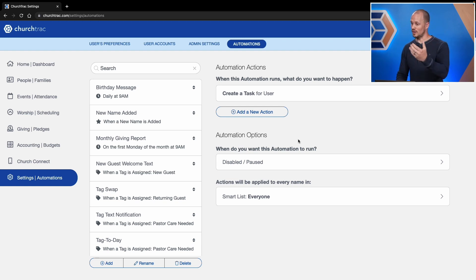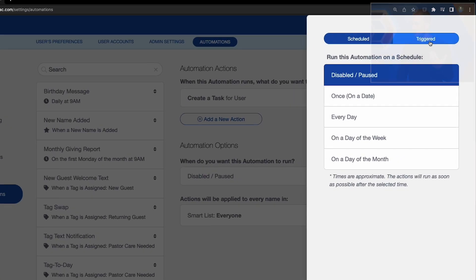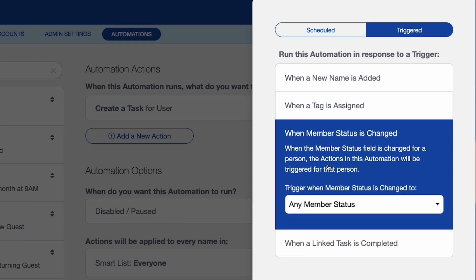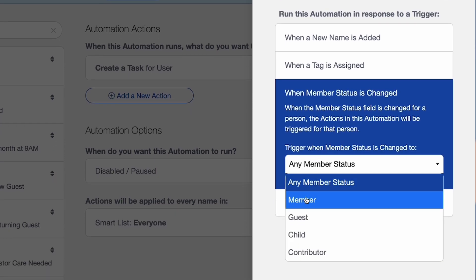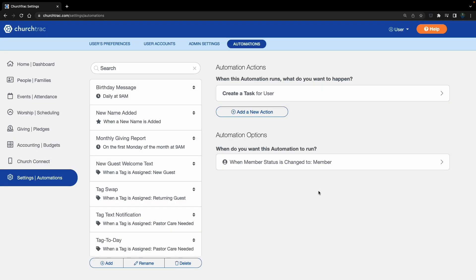Now I'm going to select when I want this automation to run. I want this to be triggered when their member status is changed to Member. Then I'll save changes.